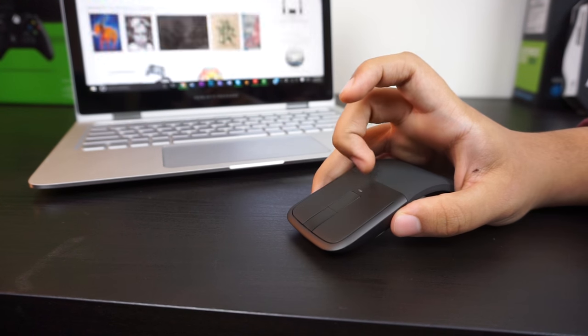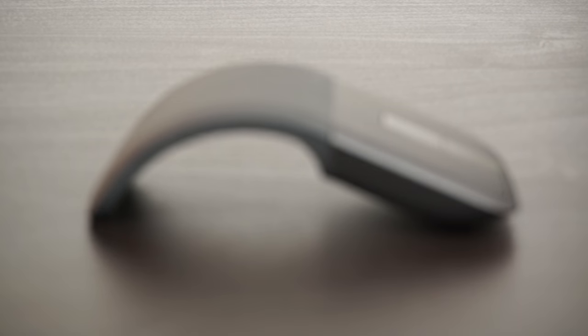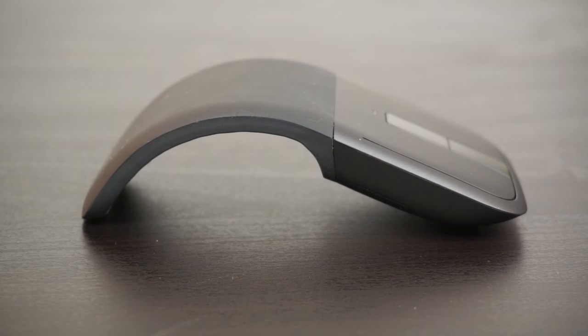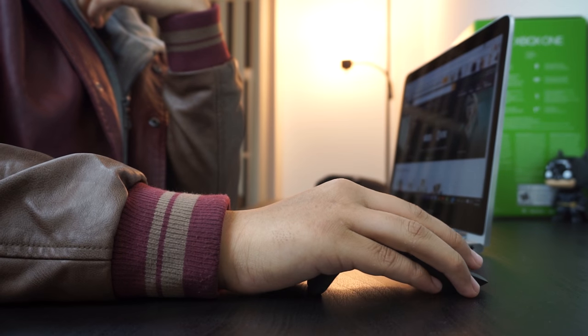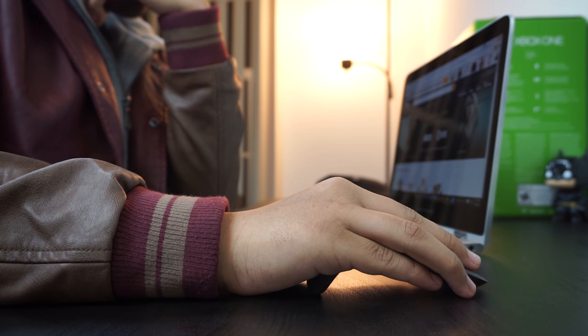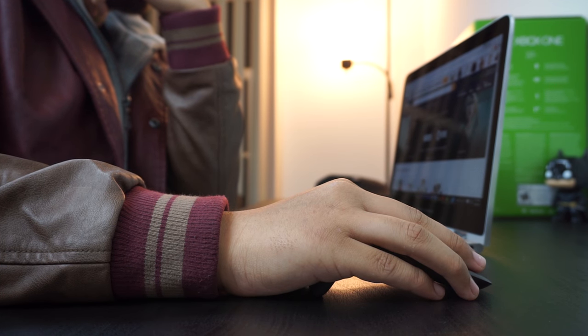All of these gestures work extremely well. Now onto ergonomics—and to put it blunt, it's not great.